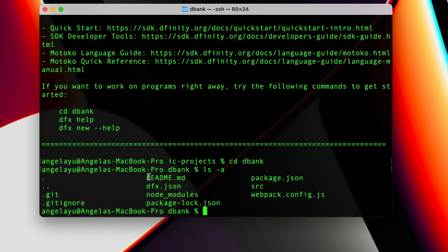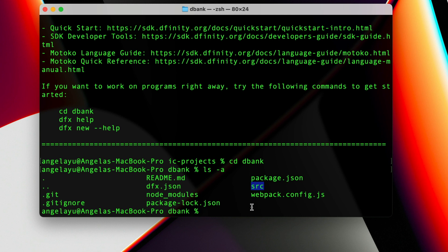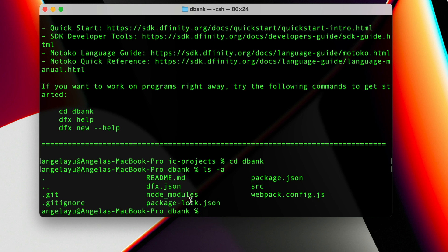We can CD into this new project which I called dbank and inside we can take a look at the files and folders that have been created. There's a readme, there's a git, there is most importantly the source folder which is where we're going to write all of our code, and also there's a bunch of node modules and other configuration files.